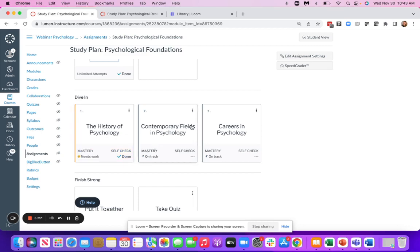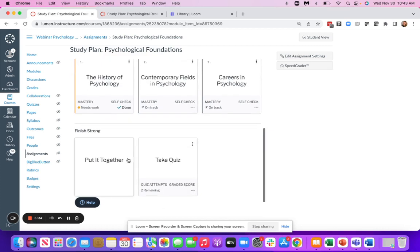Once I've gone through each of the tiles and ideally worked through them until they stay on track and completed my self-checks, then I'll finish up with the summary tile here, which is called Put It Together.